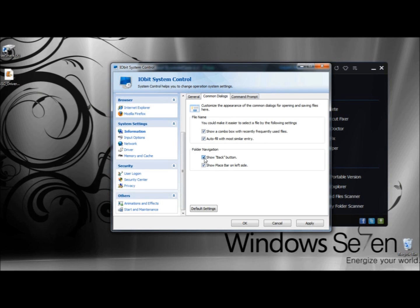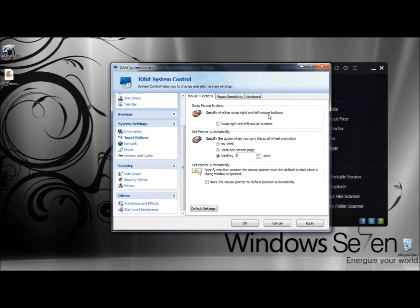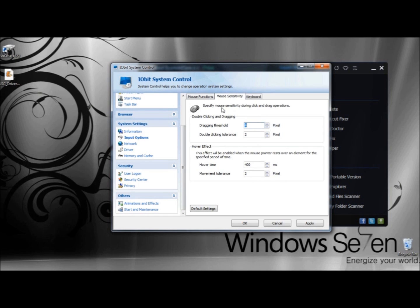Under Folder Navigation, you can select to show the back button and show place bars on the left side. Under Command Prompt, you can configure the settings for appearance and behavior of the command prompt, including background color and font color. Under Input Options, you can swap your right and left mouse buttons. Under Set Pointer Automatically, you can specify the action when you turn the scroll wheel one notch — not scroll at all, scroll one screen page, or scroll by so many lines at a time. You can also select to move the mouse pointer to the default position automatically. Under Mouse Sensitivity, you can specify sensitivity during click and drag operations, set the threshold and double-clicking tolerance, hover time, and movement tolerance.